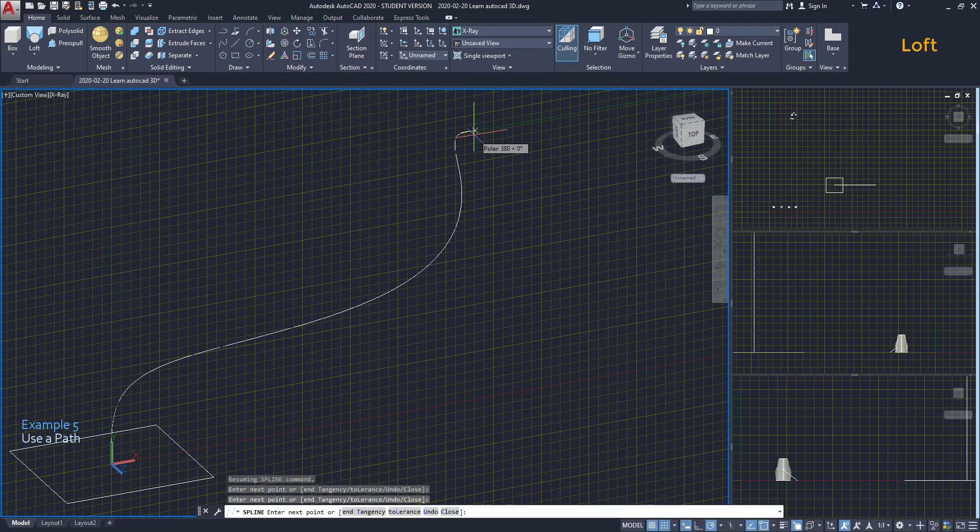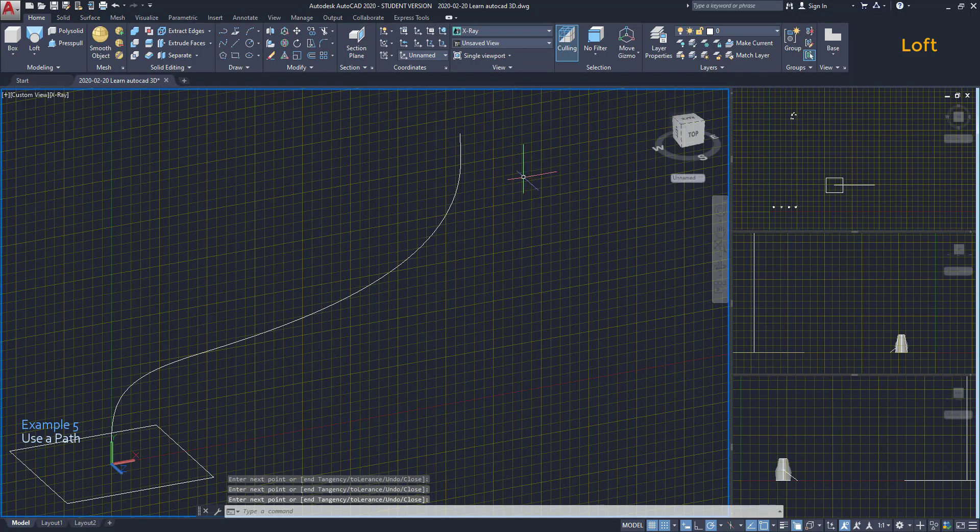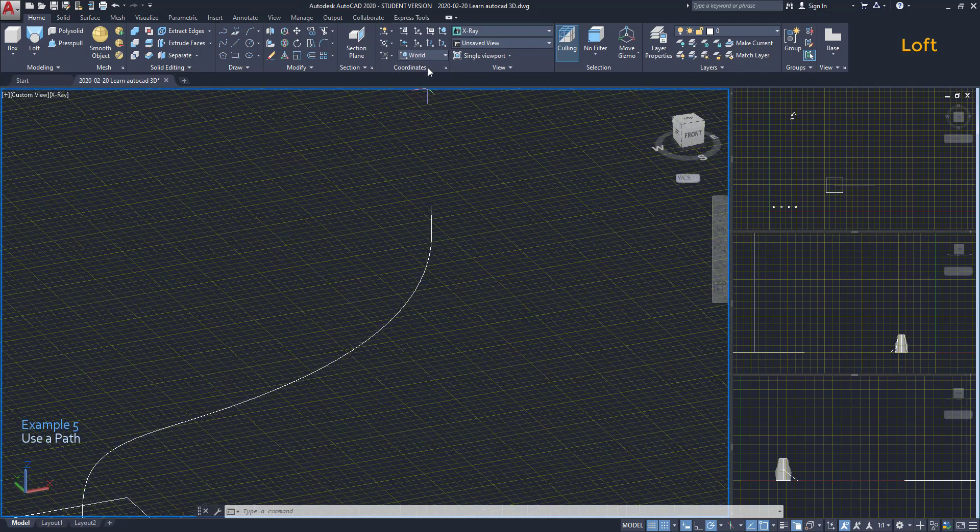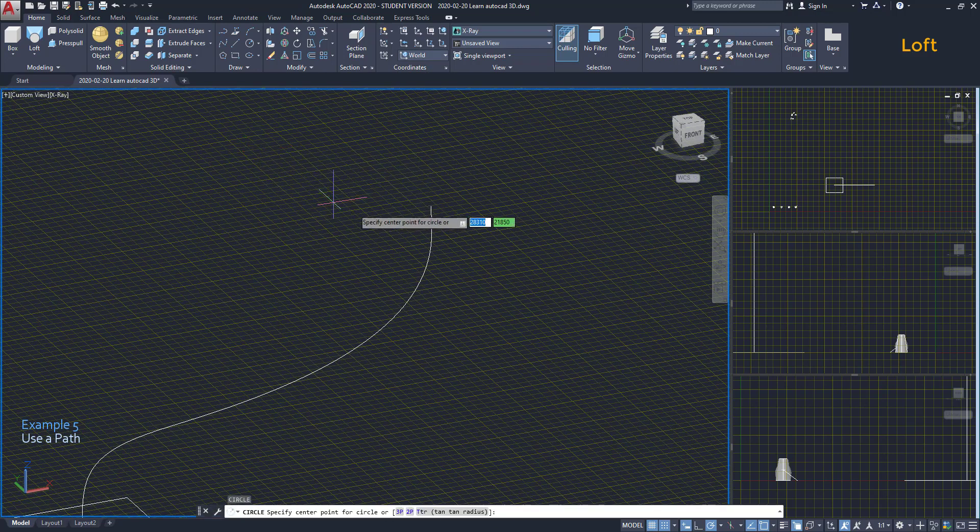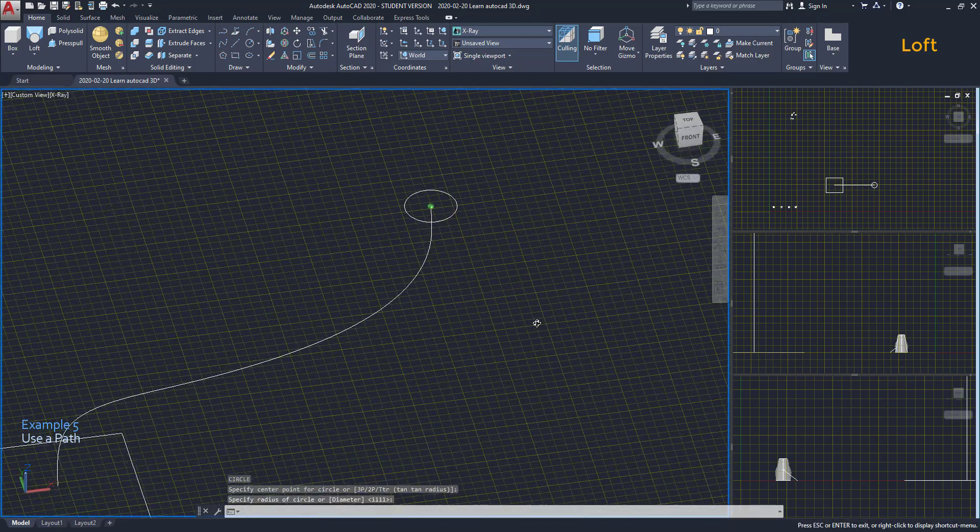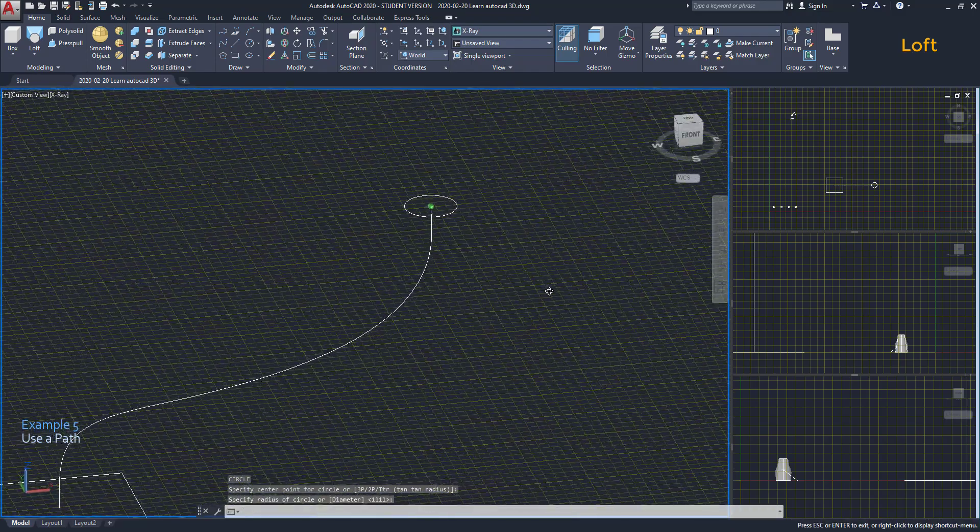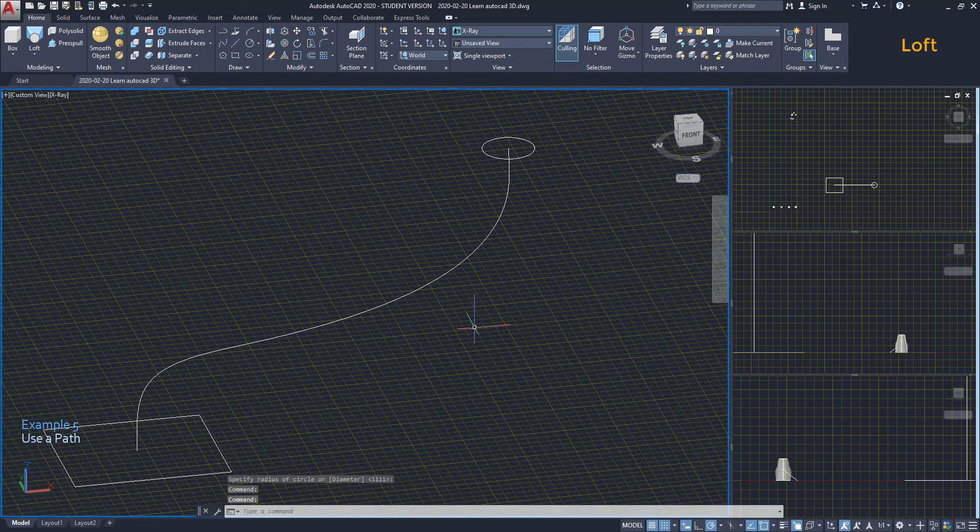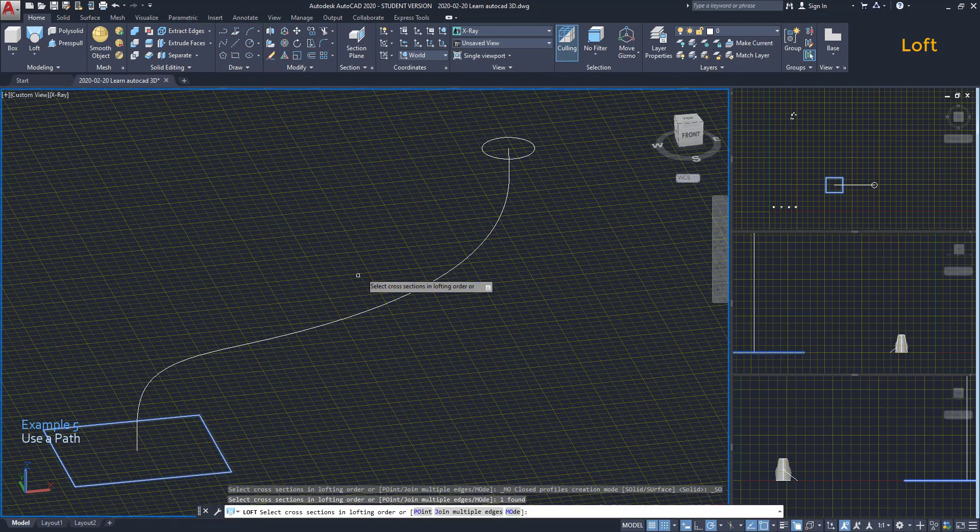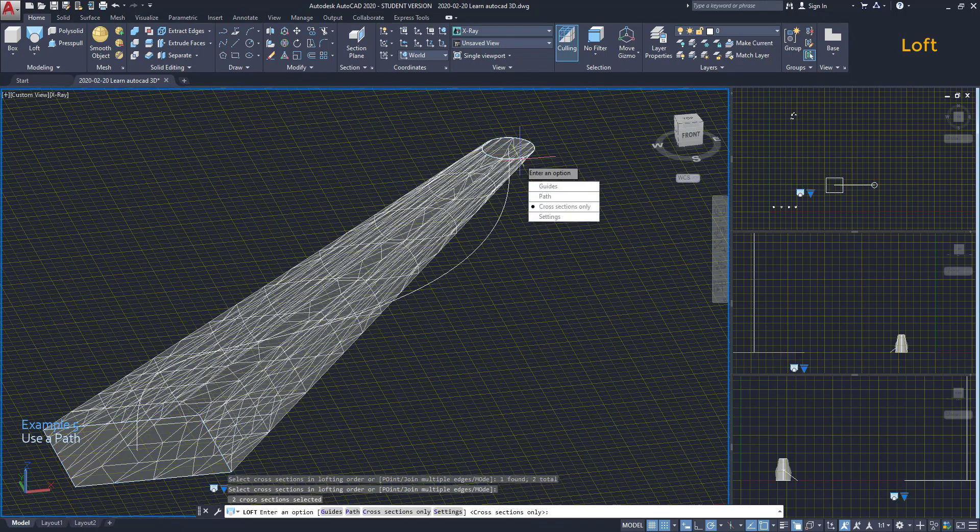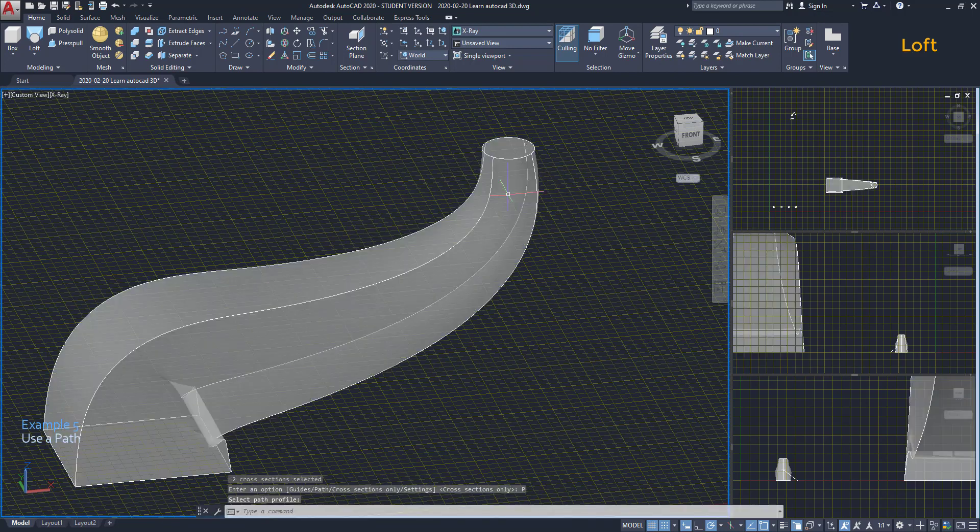My next step is drawing a spline from the center of the rectangle. When I finish, I press Enter to place the object. Now I return the UCS to the world position. Then I draw a circle on the end point of the spline. So, I'm going to use loft again. Select the rectangle and the circle. Press Enter. Now in this list, I click on path and finally select the spline.